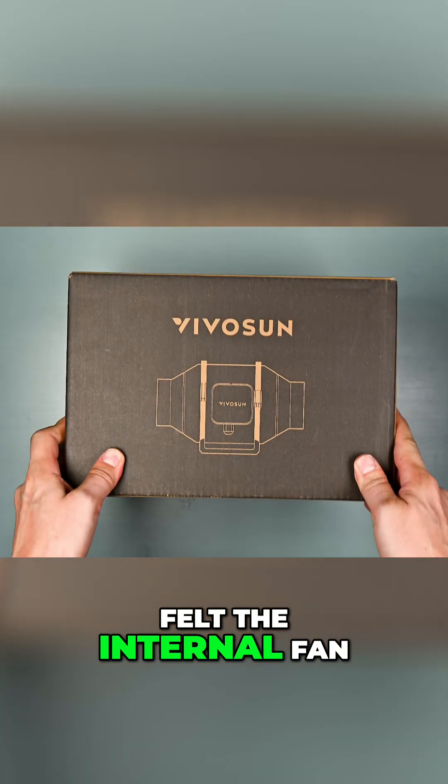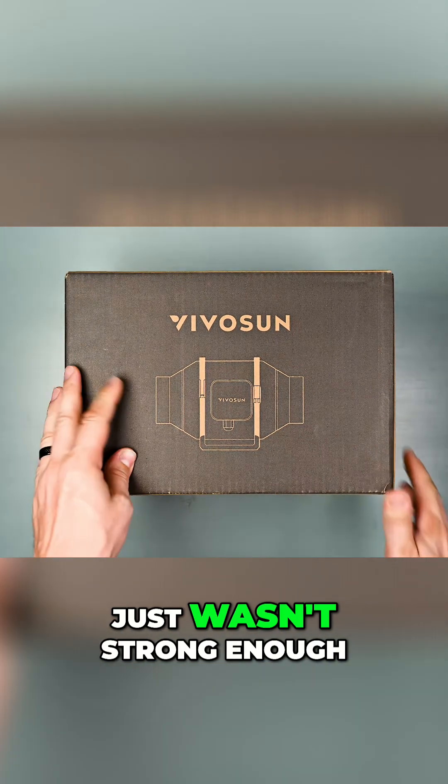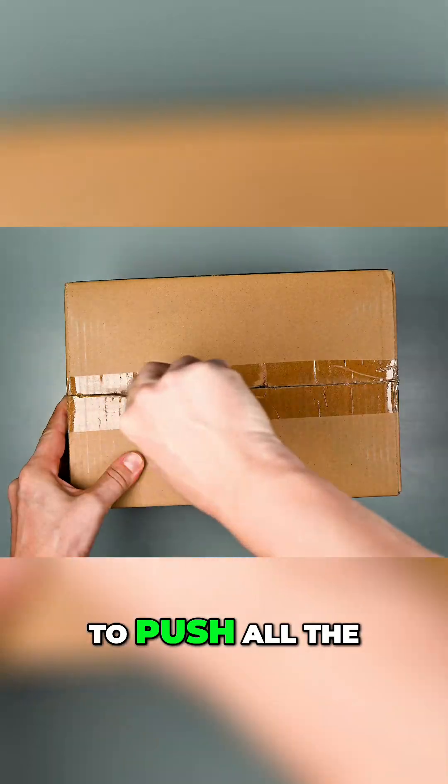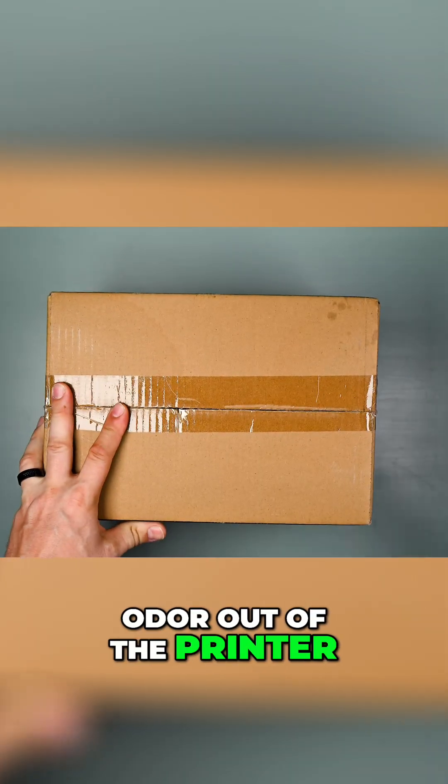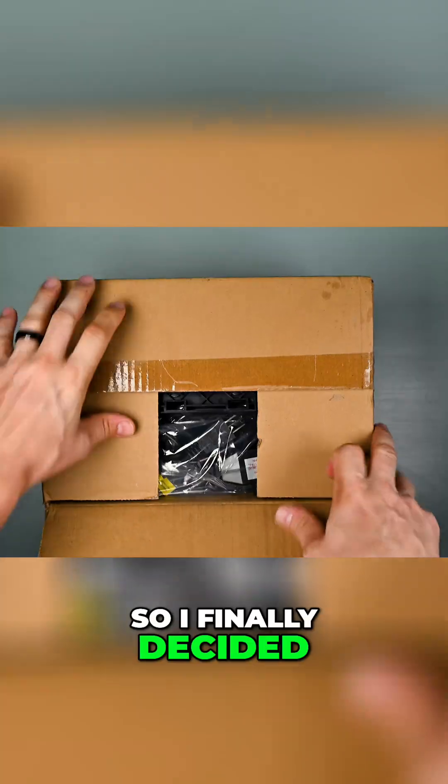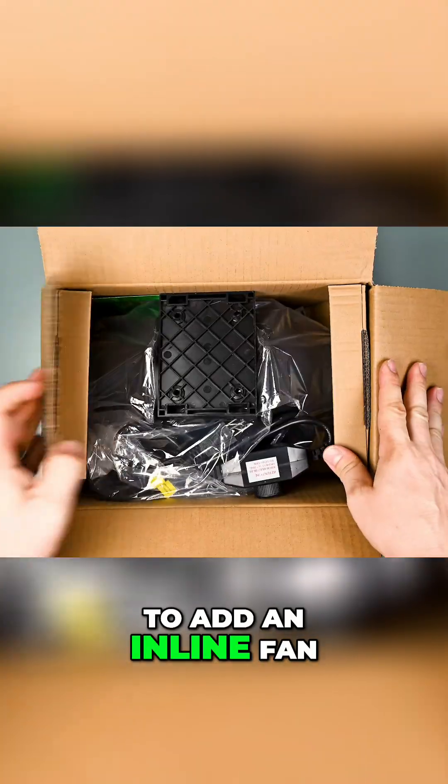I always felt the internal fan just wasn't strong enough to push all the odor out of the printer, so I finally decided to add an inline fan.